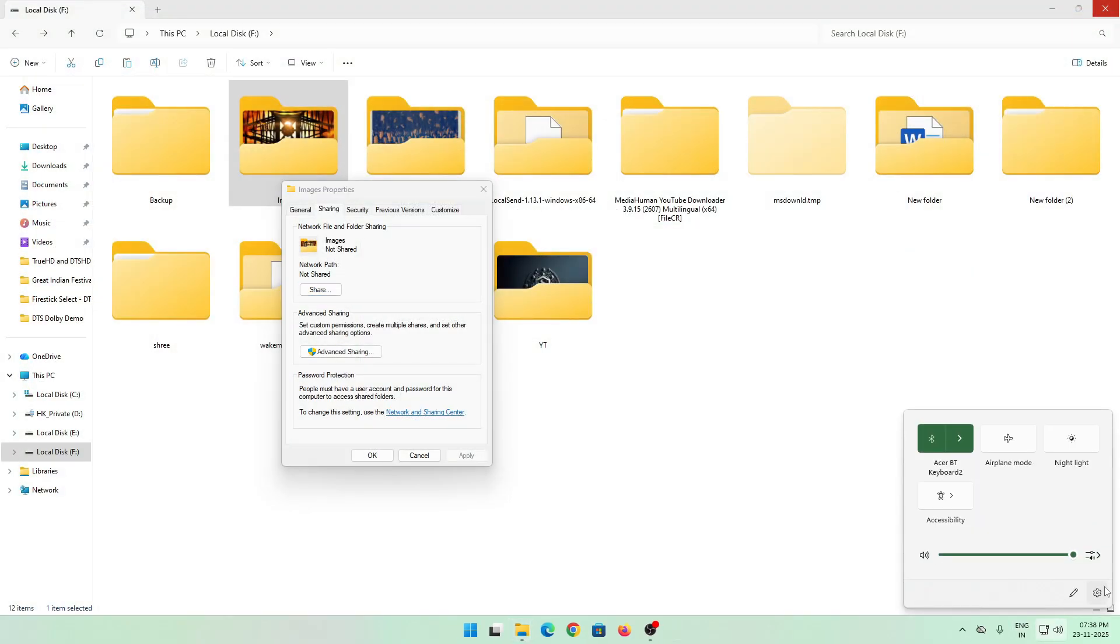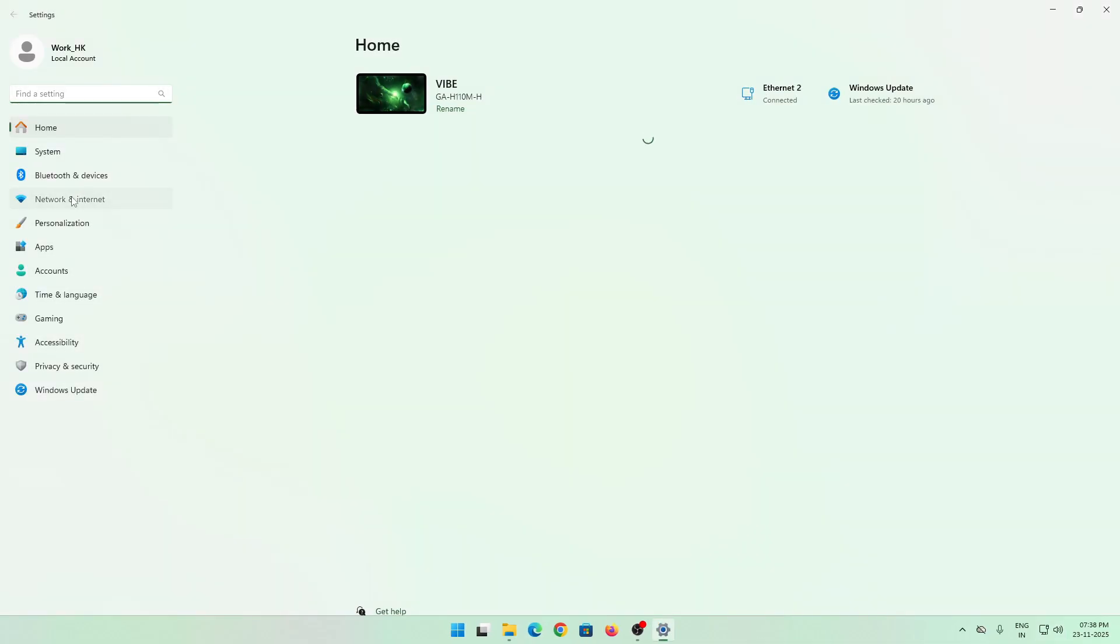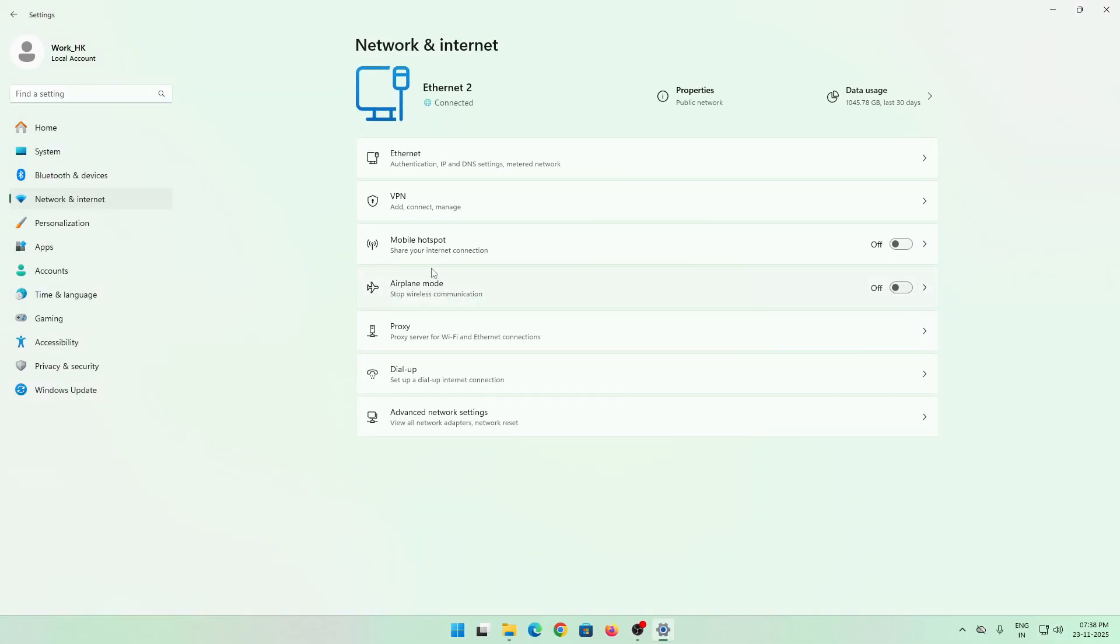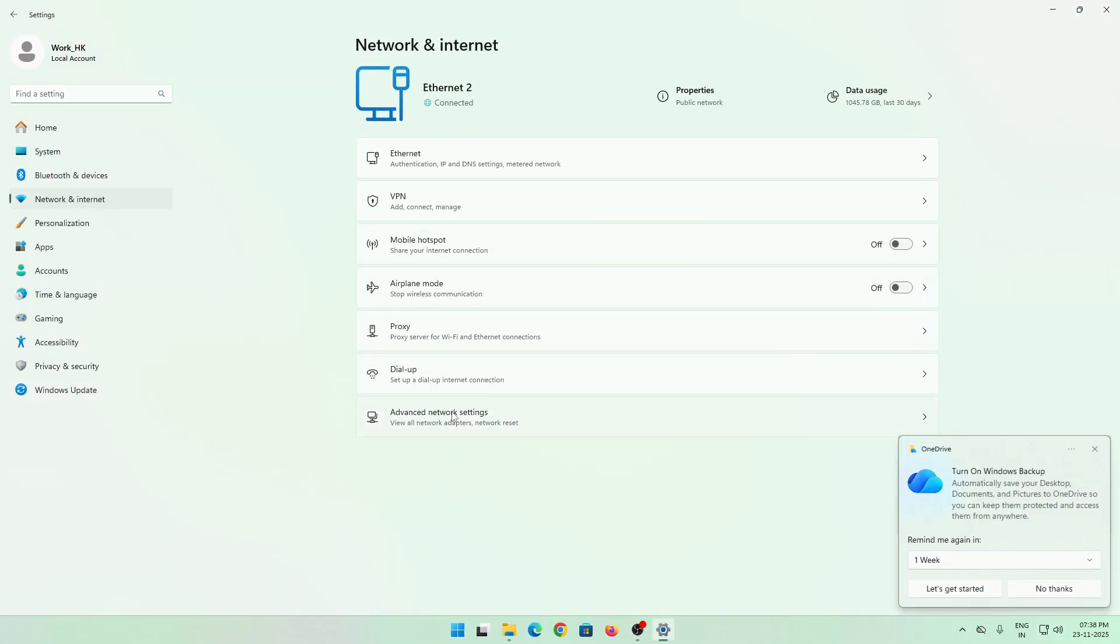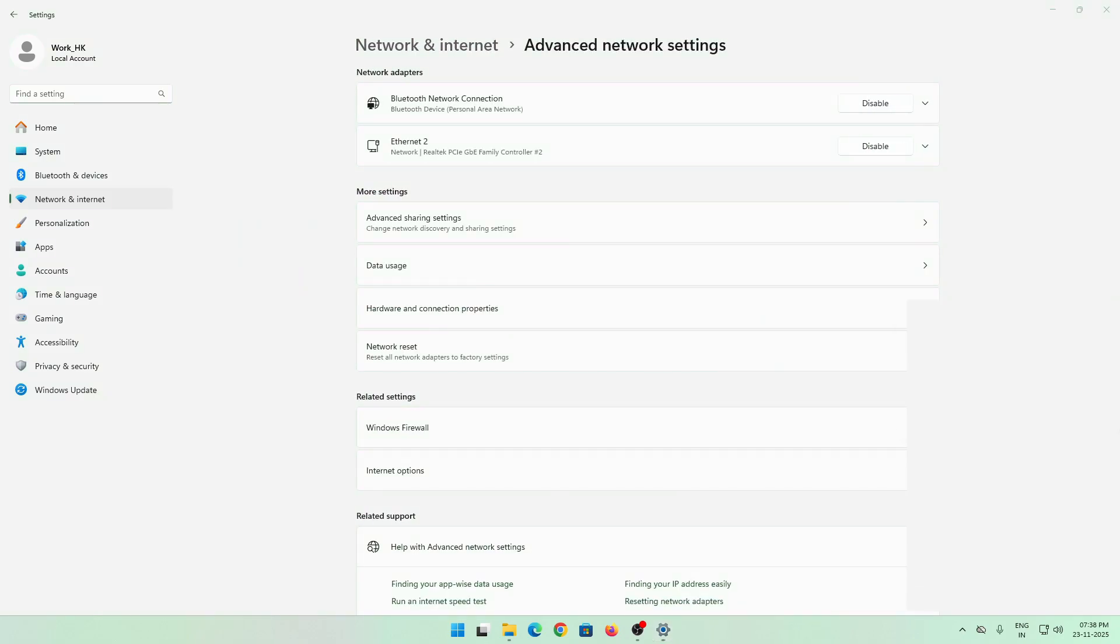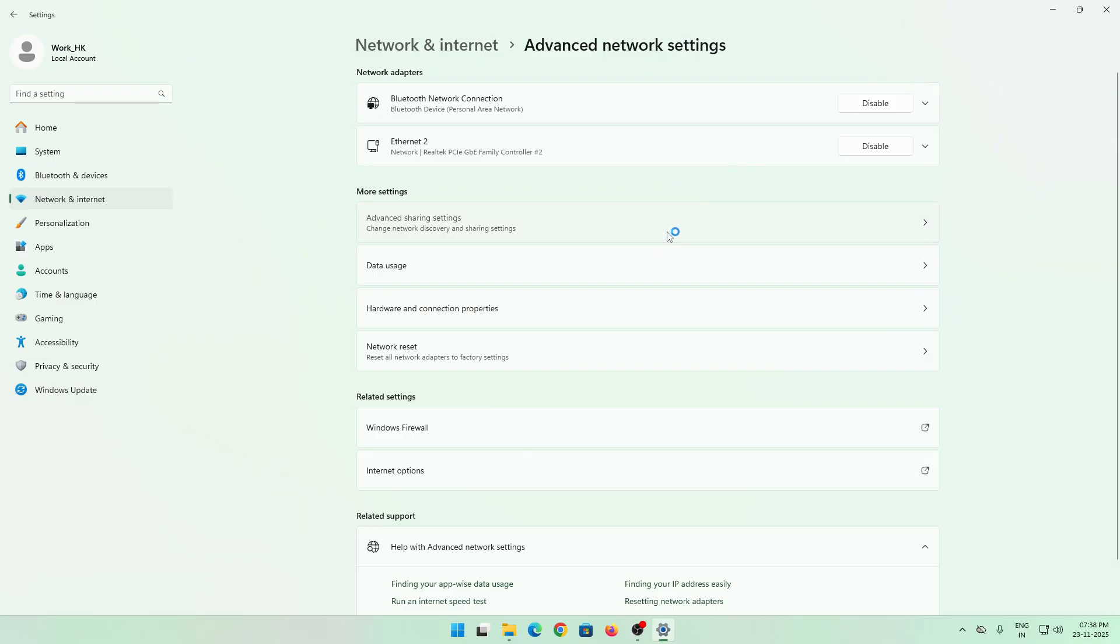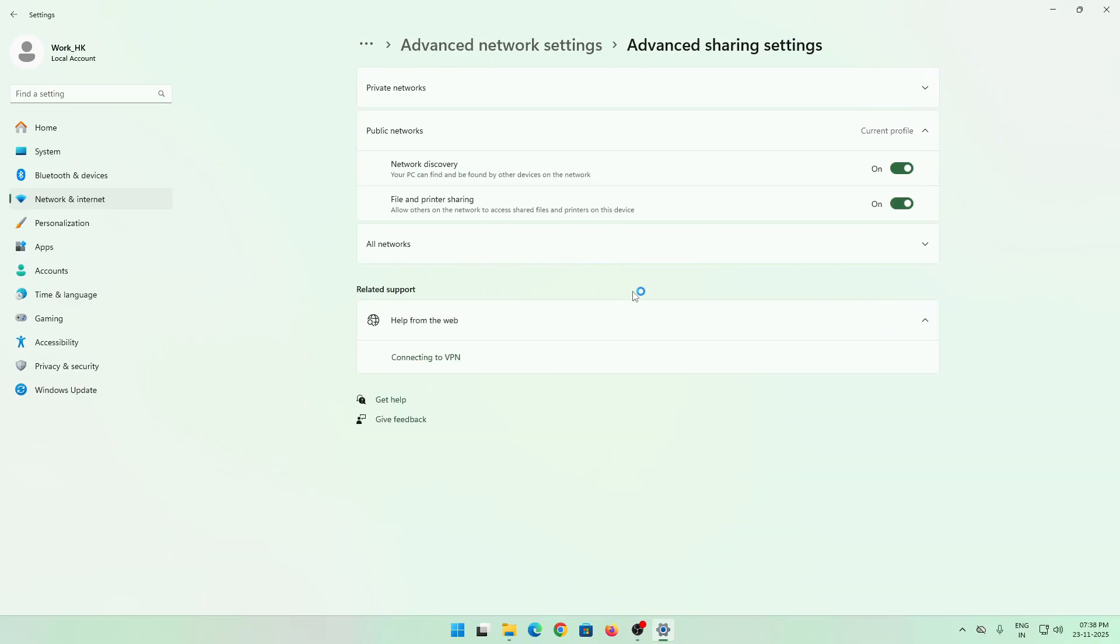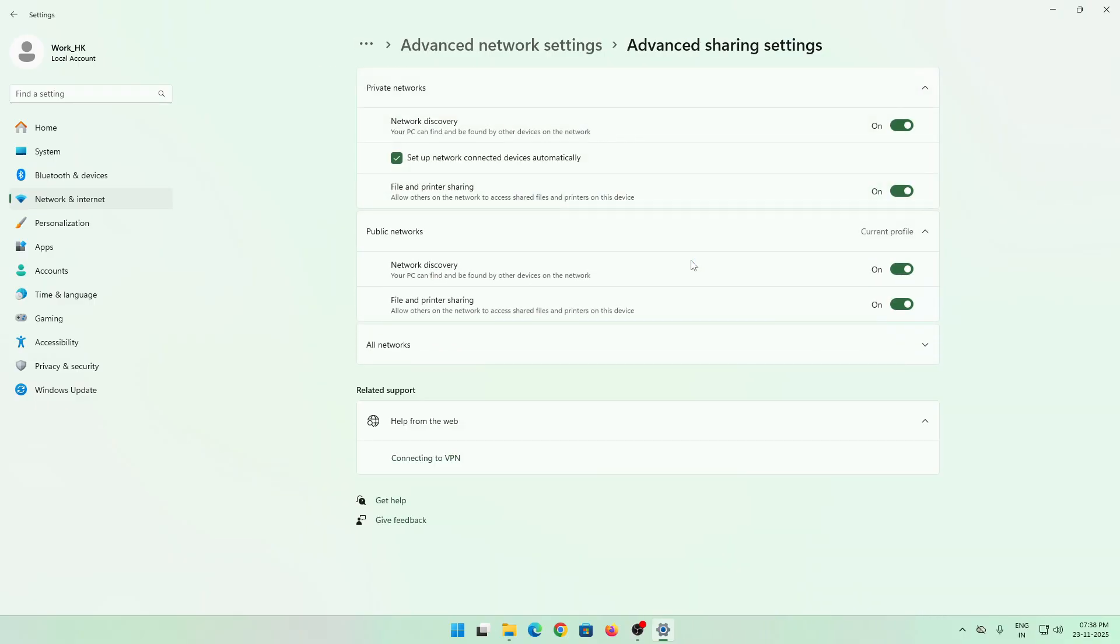Once you're inside settings, go to network and internet. Once you're inside network and internet, go to advanced network settings, and from there you will have to click on advanced sharing settings and enable all the features that you have.